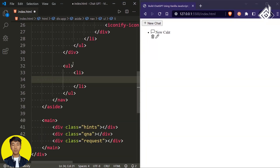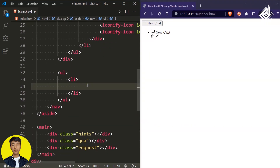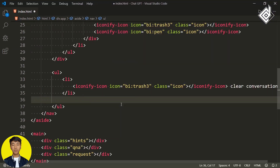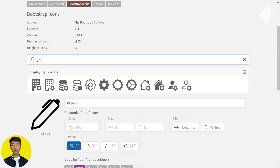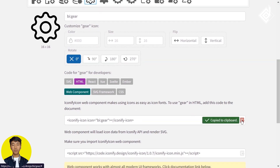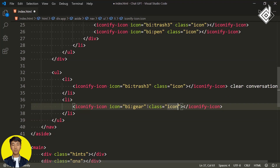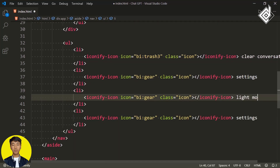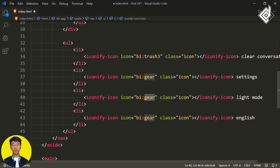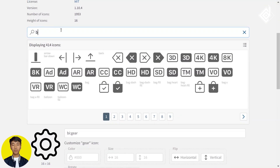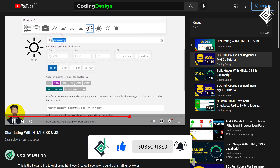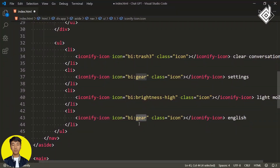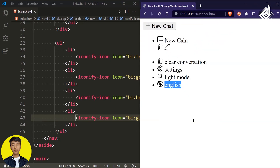Now let's go inside the ordered list and create list items. Within that list item, paste the same icon and write 'Clear Conversation'. Create another list item, give icon name 'gear' for settings — copy the web component and give the class name 'icon'. Next to that write 'Settings'. Duplicate this code two more times and change the names to 'Light Mode' and 'English'. For the light mode icon, search 'brightness-high', and for the fourth icon use 'globe-americas'. In the browser, you can now see the different icons.